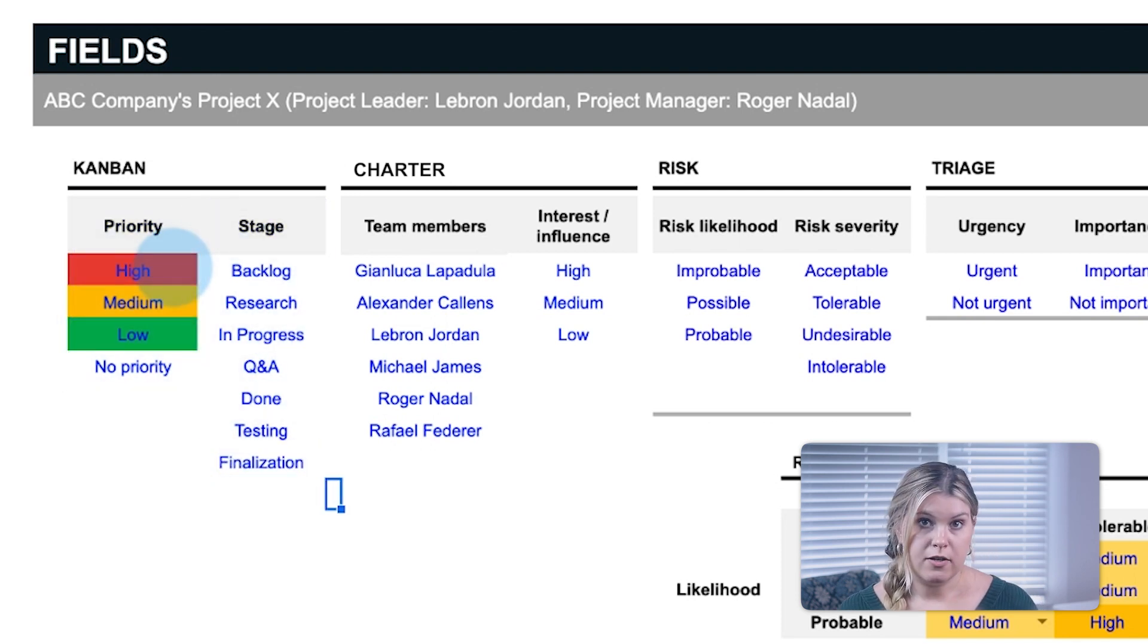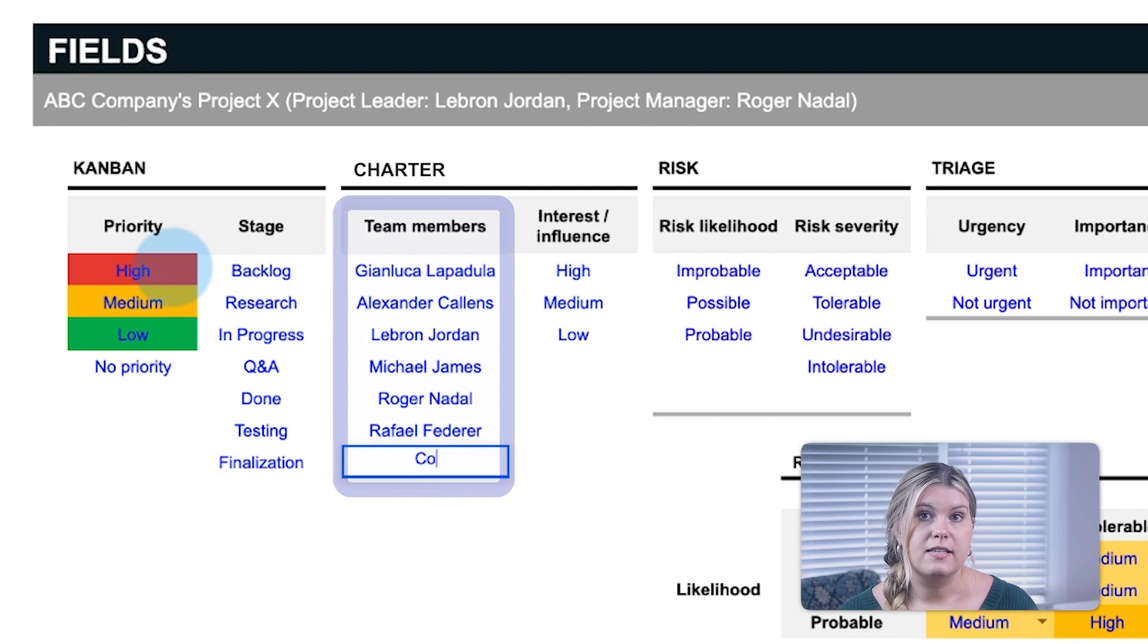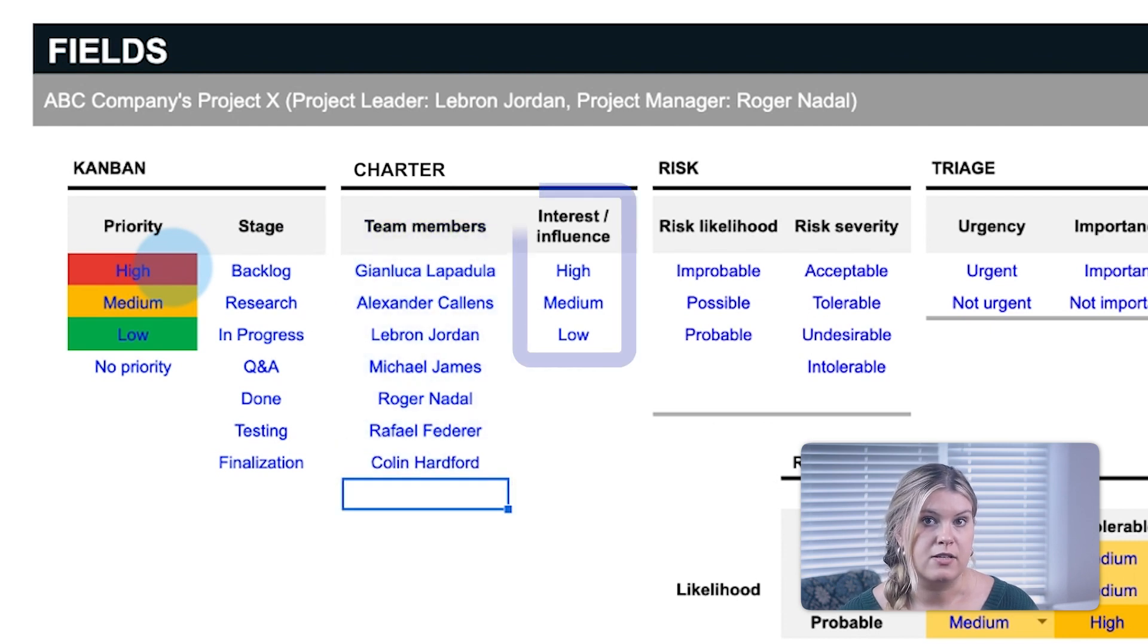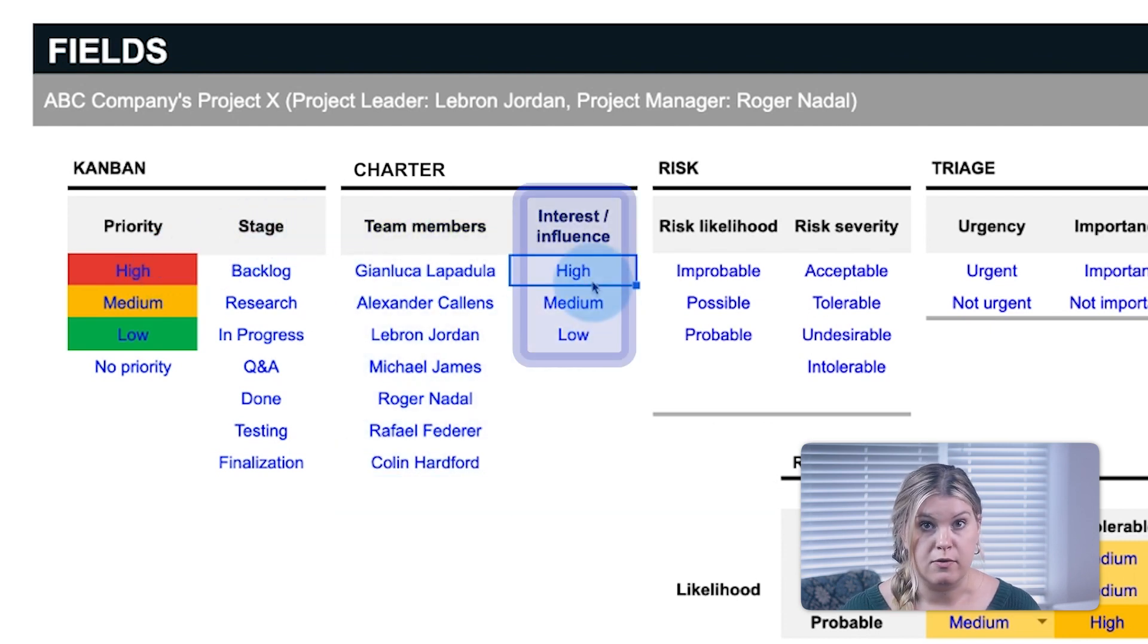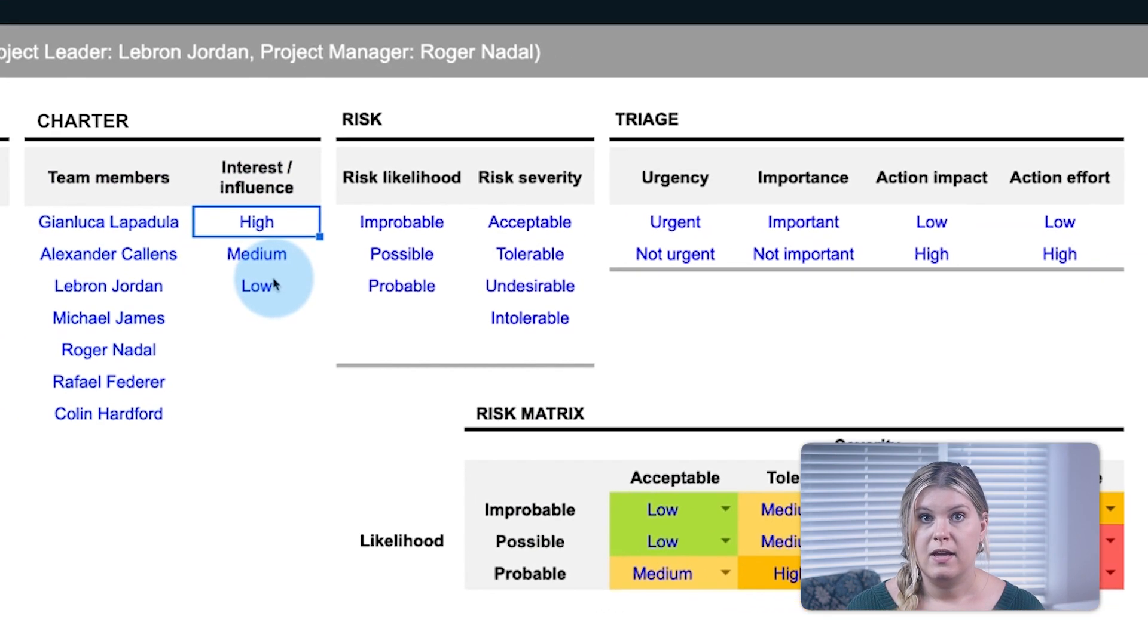Under Charter, list the team members and the levels of interest and influence they will be assessed by.